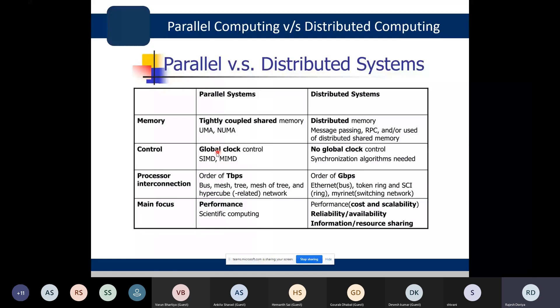Talking about control: in parallel systems, a global clock control can be there, and things like Single Instruction Multiple Data (SIMD) and Multiple Instruction Multiple Data (MIMD) are very much possible. In distributed systems, we do not have any global clock control, so we need synchronization algorithms in order to facilitate the working of the overall system.